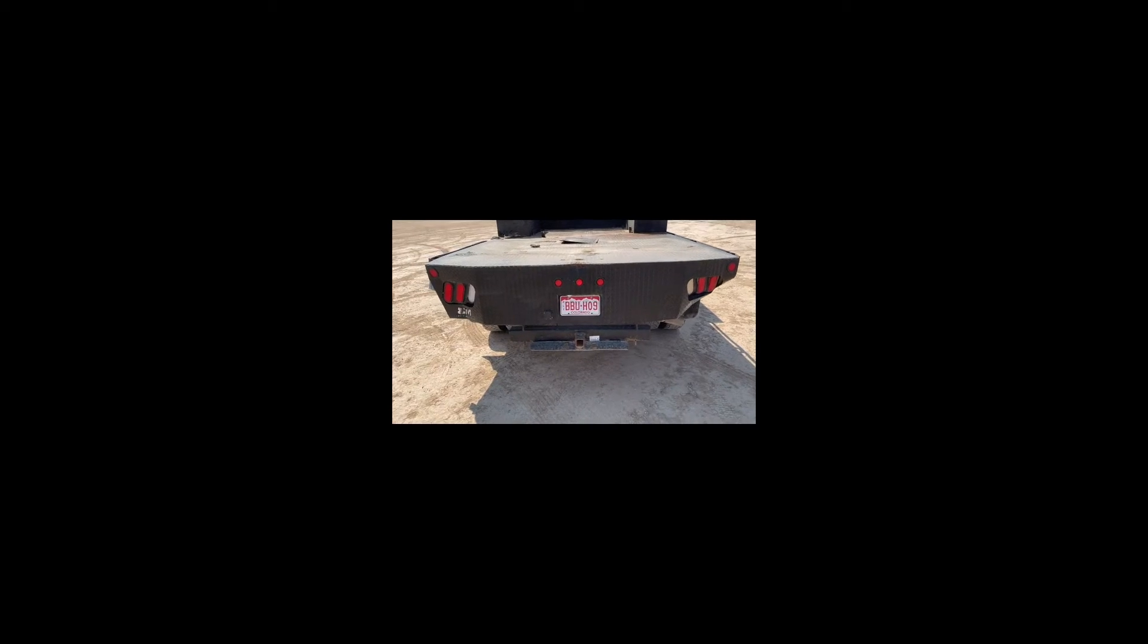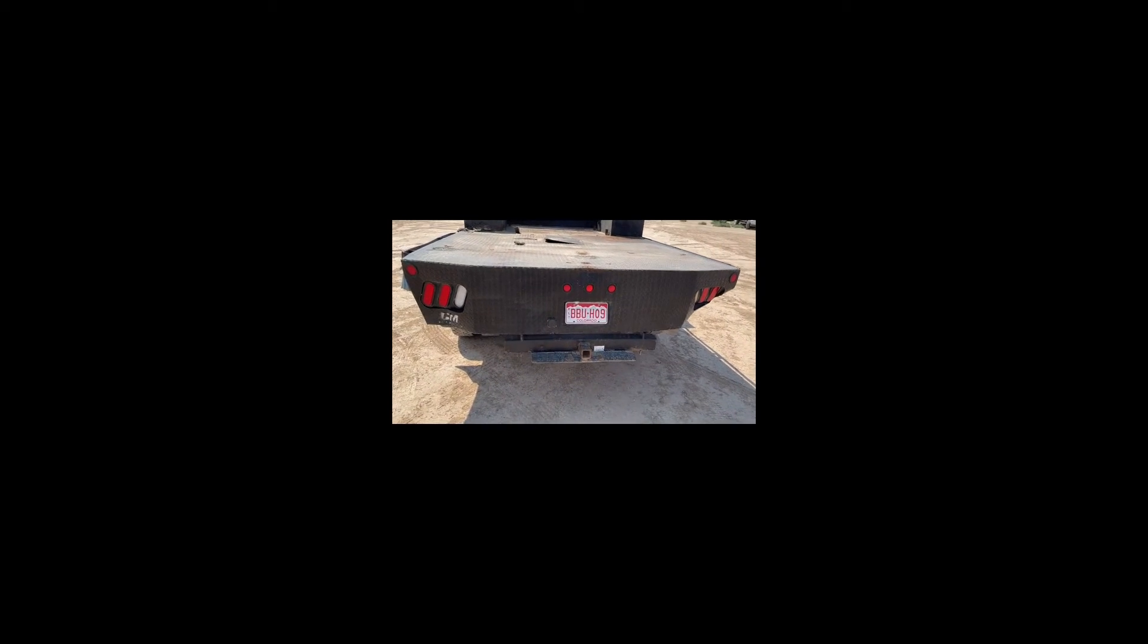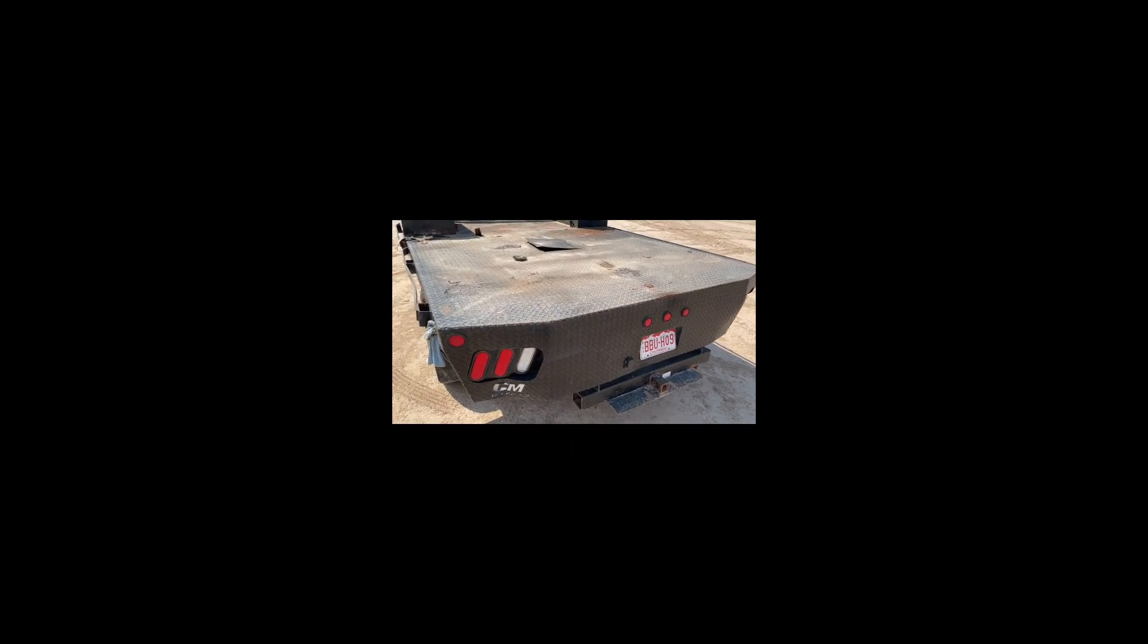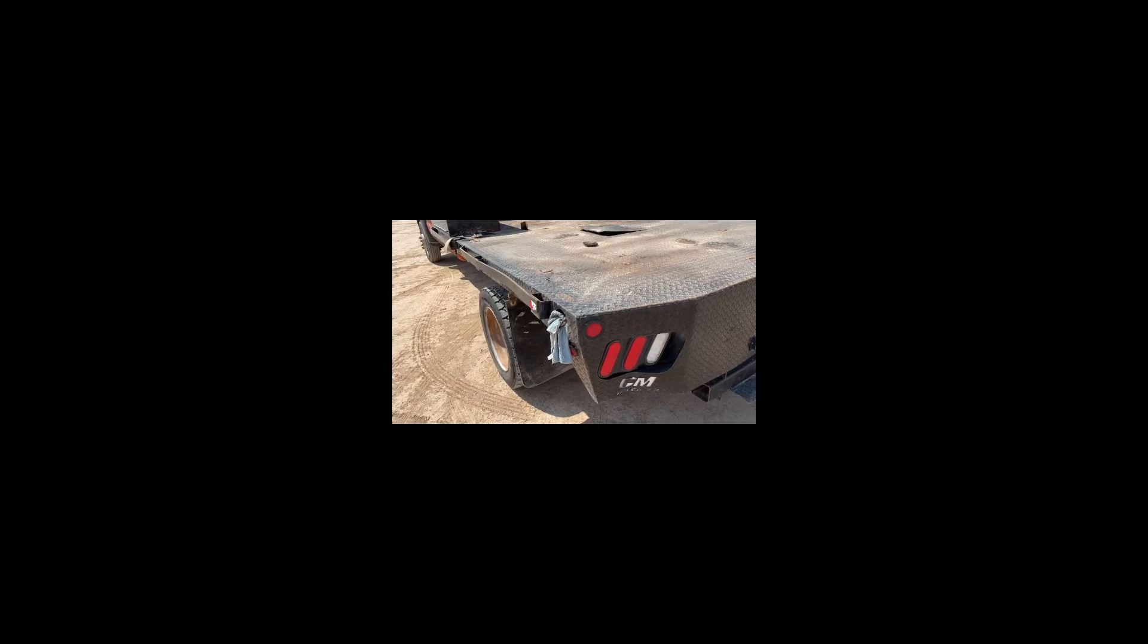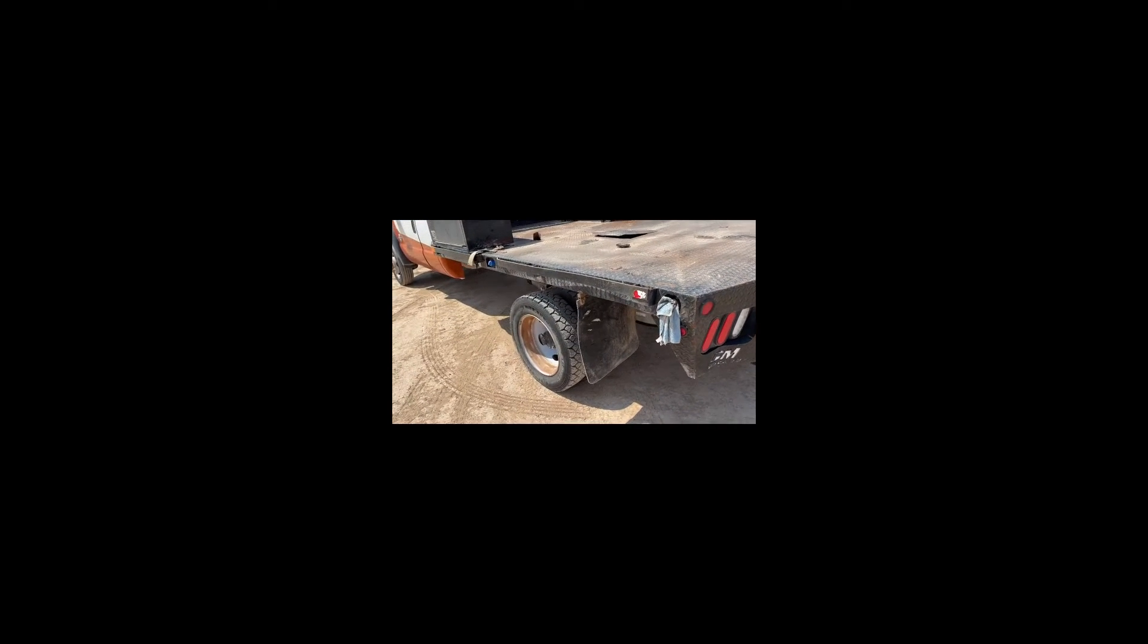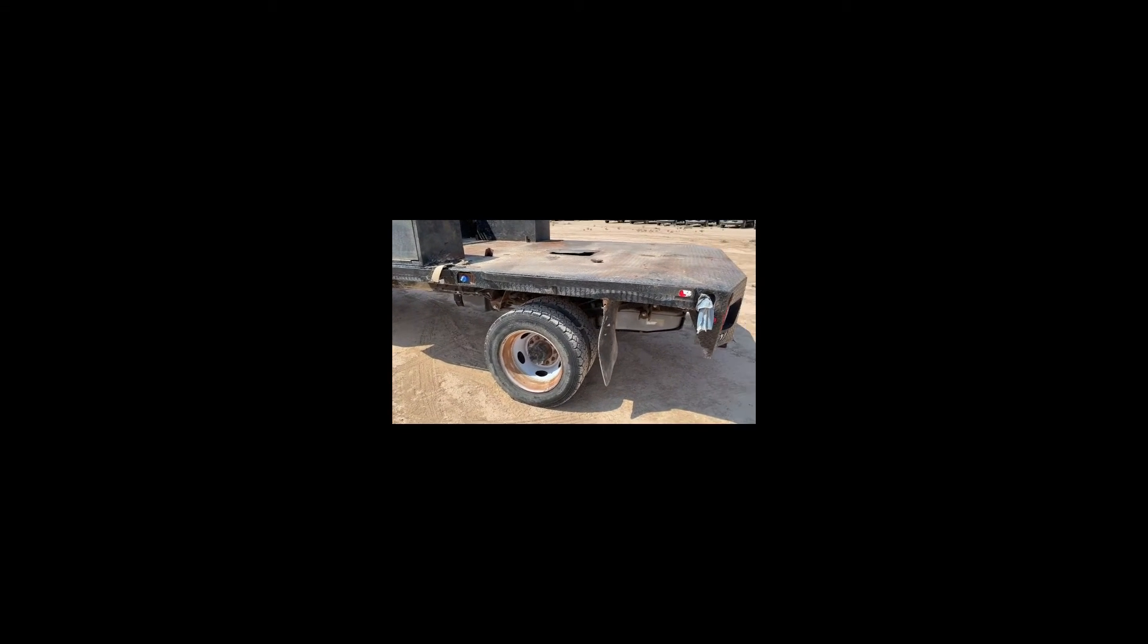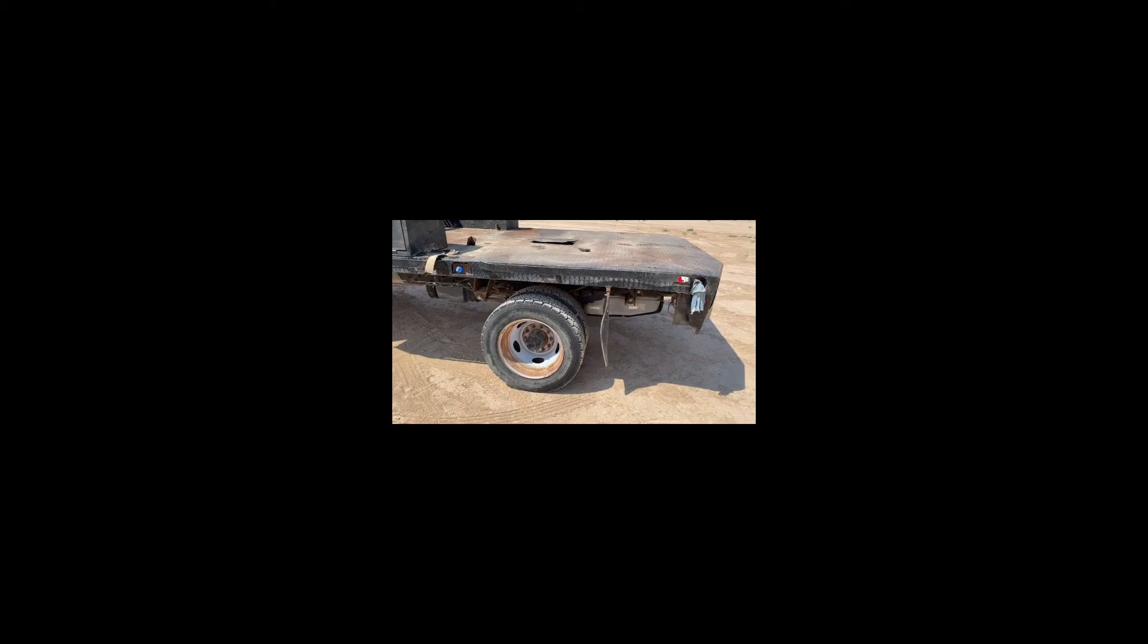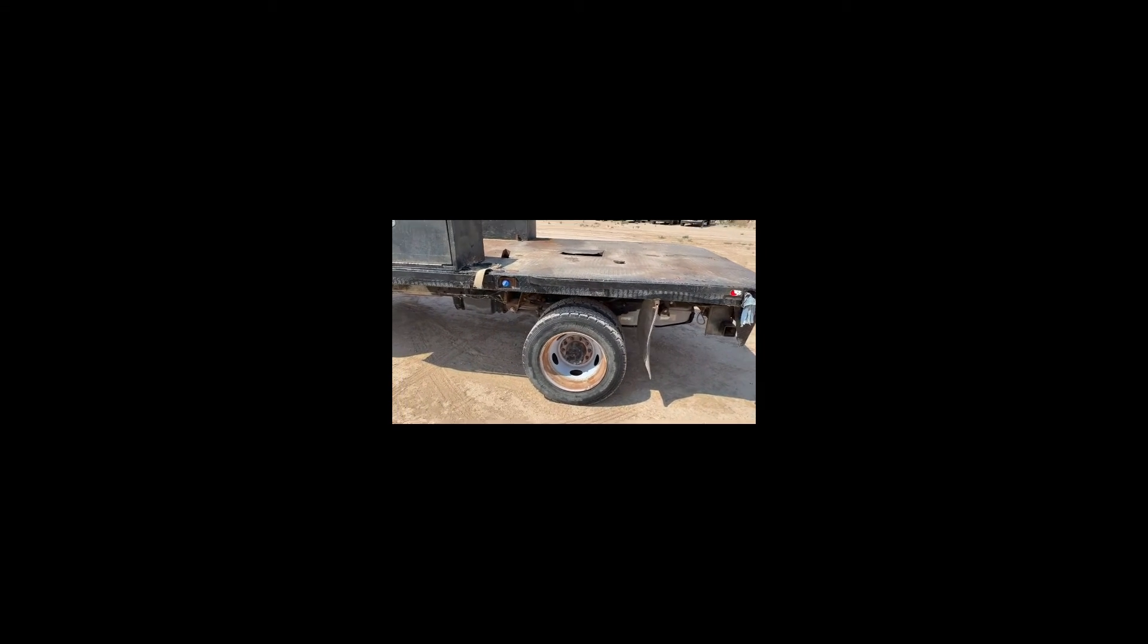It does have the trailer hitch on the back along with the gooseneck hitch. It is missing a fuel cap for the fuel tank. Tires look good on it.